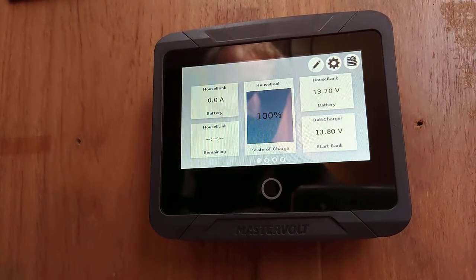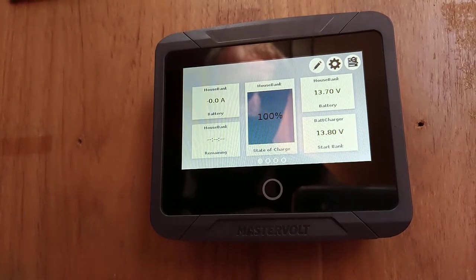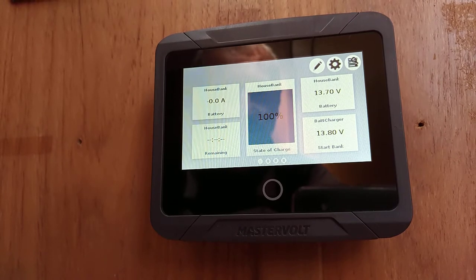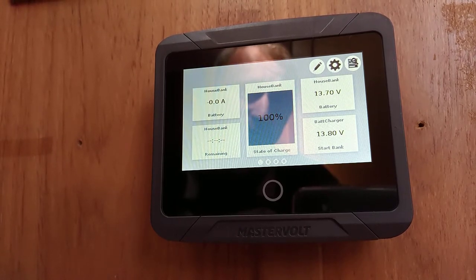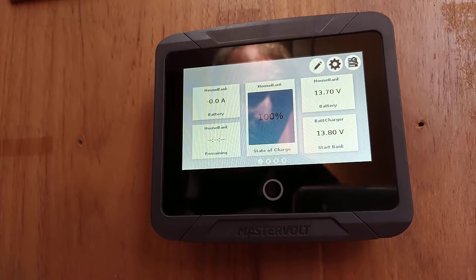The first dashboard we get is the state of the main battery bank. It has the state of charge, the current usage, and the voltage for both the house bank and the start bank.